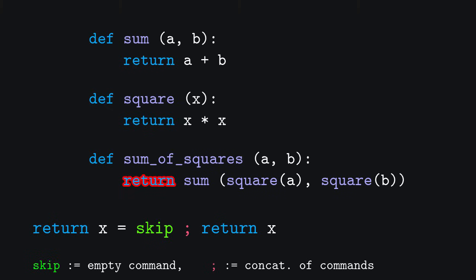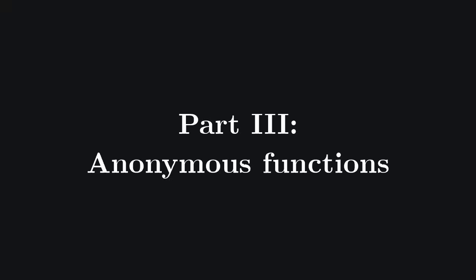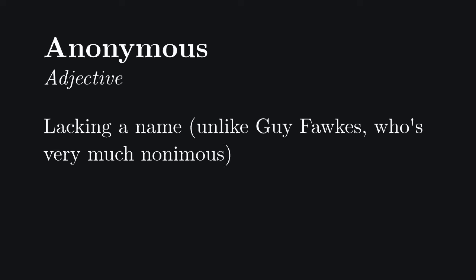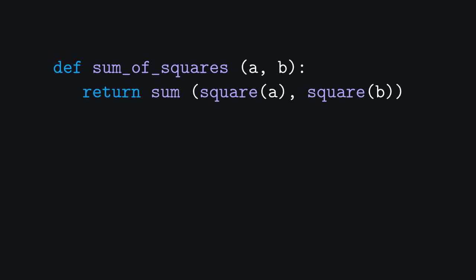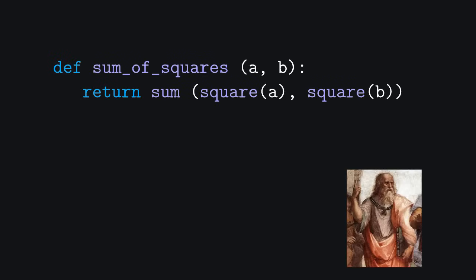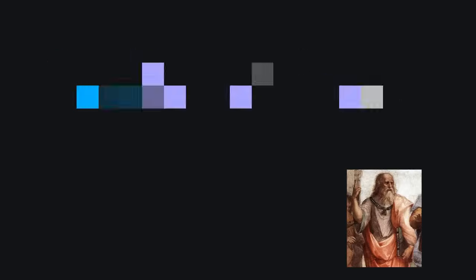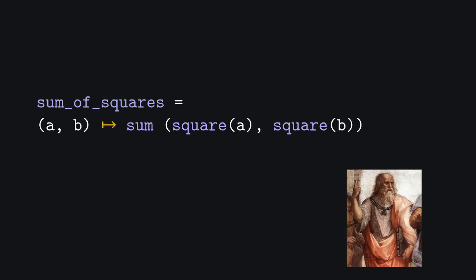We can solve this by introducing a second property of functional programming languages, the presence of anonymous functions. An anonymous function is a function without a name. We will represent anonymous functions, at least for now, by means of the maps to notation. Instead of writing our function like this, we will stop using Python for a while and represent our function in a weird mathematical pseudolanguage, like this.